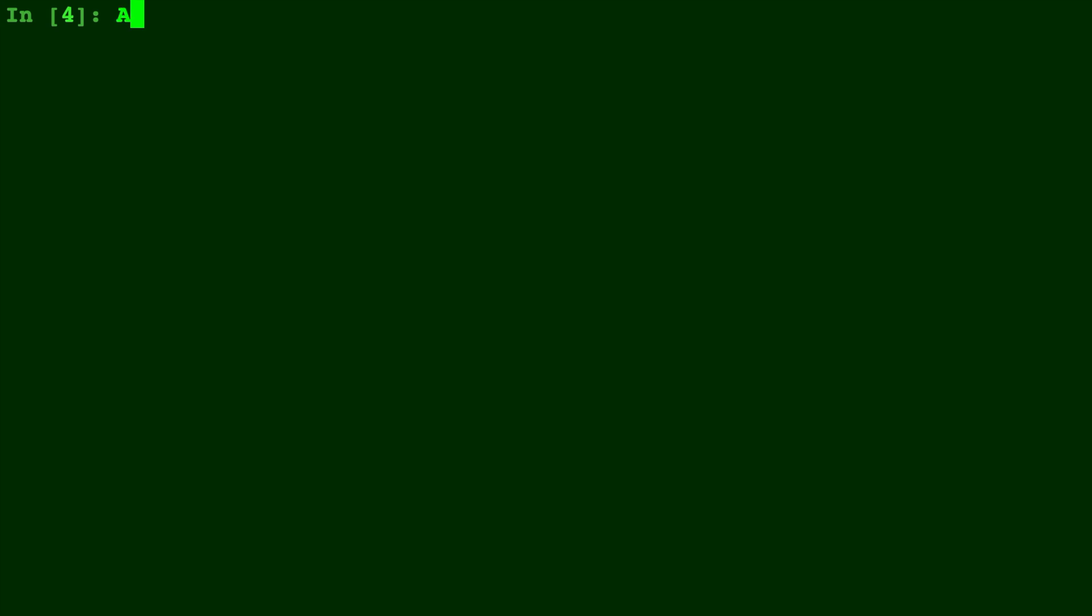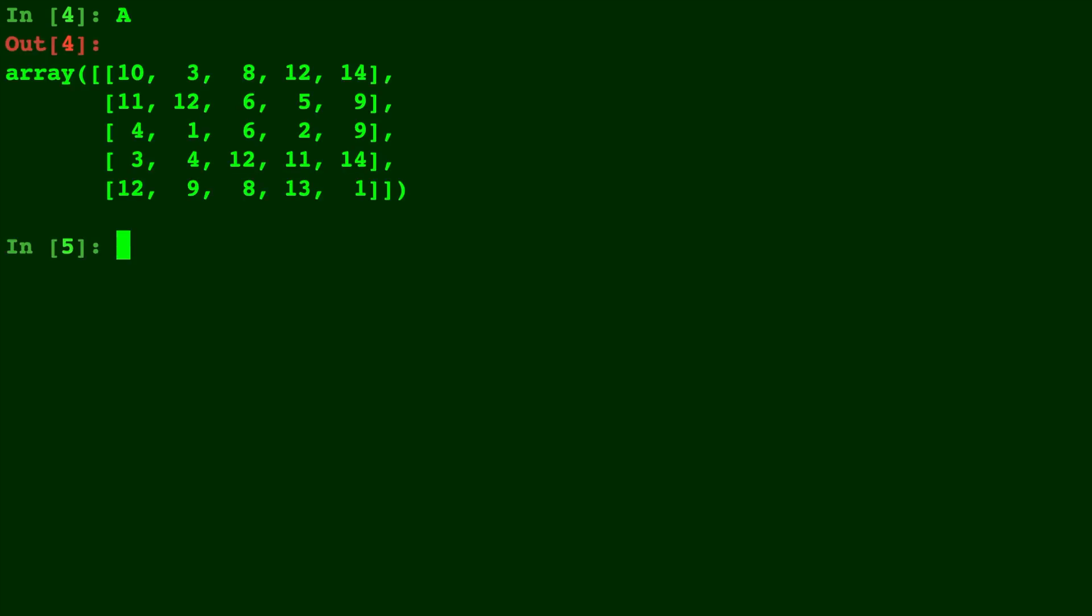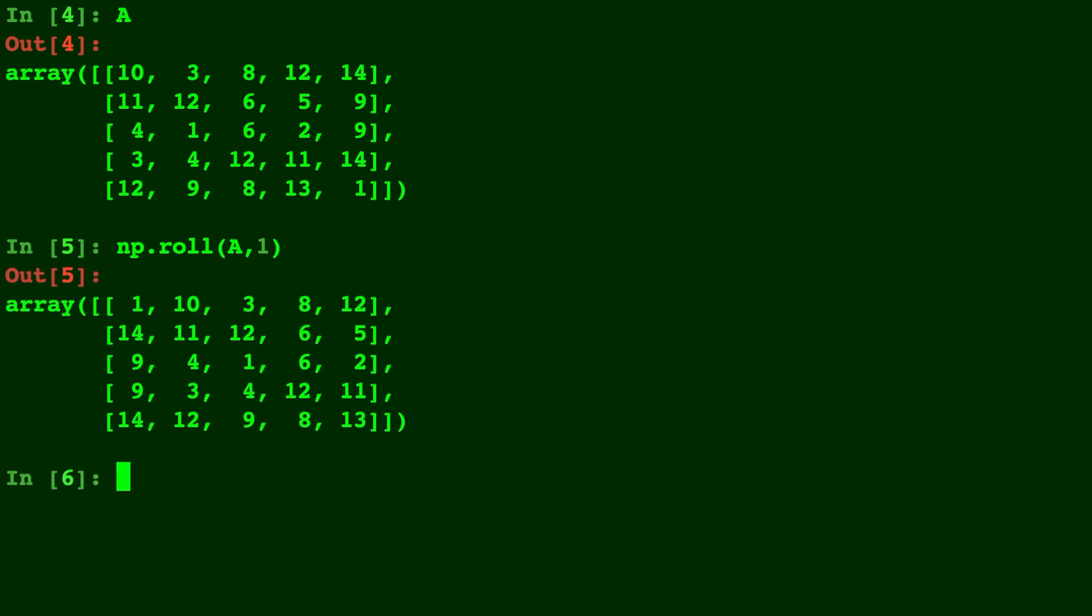Here we have a random array A that I created earlier. np.roll is a NumPy function that allows you to shift arrays by as many indices as you desire. Let's jump into this example: np.roll(A, 1). There you have the output of that, which is just the same shape array but shifted.